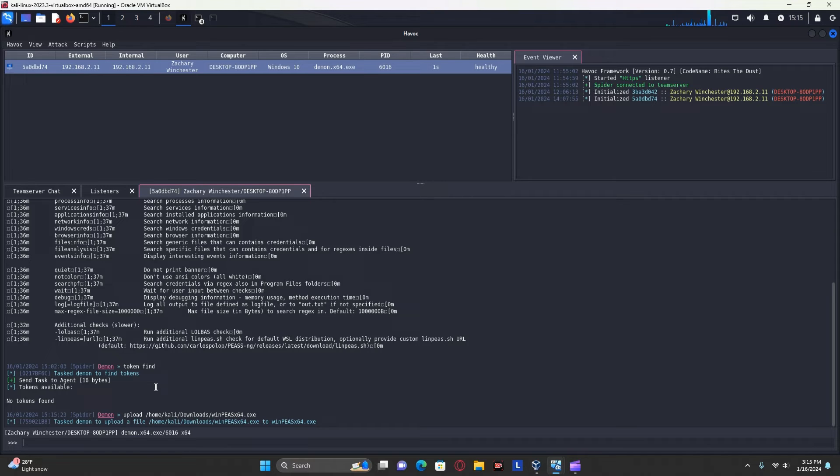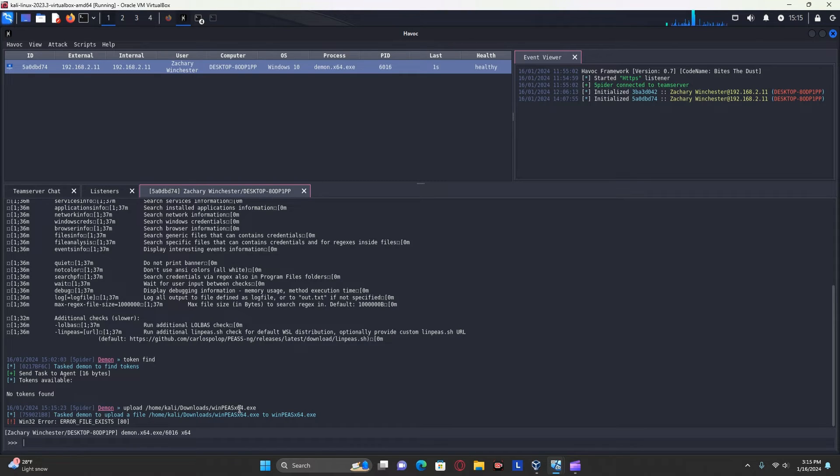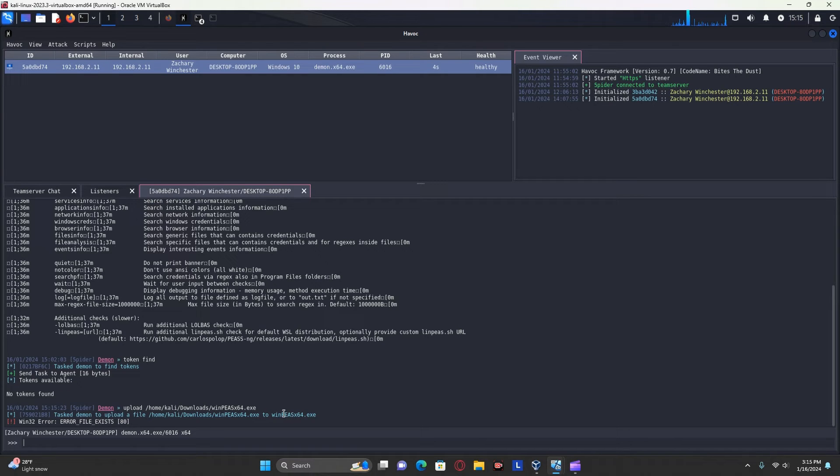And it will upload it to the other computer. And of course, since it already exists, it failed. But if that computer didn't have it already there, then it would upload it. It'd be in the download folder.